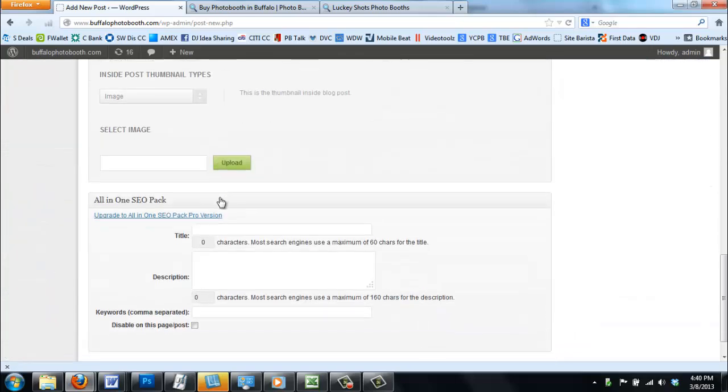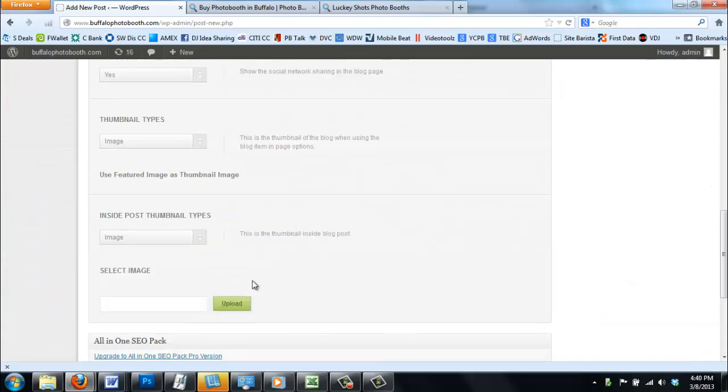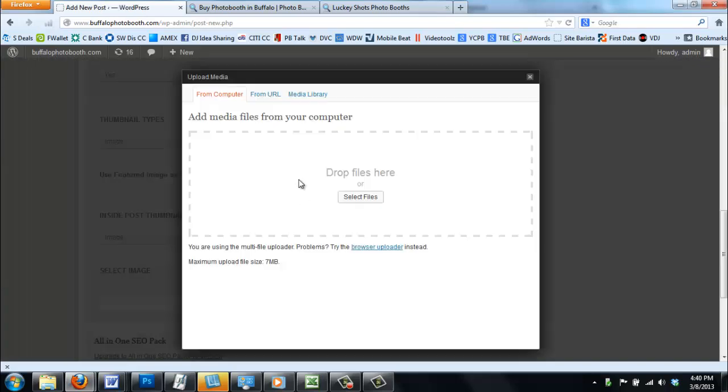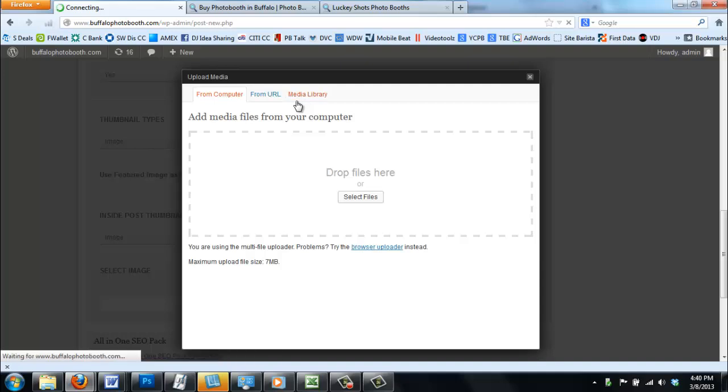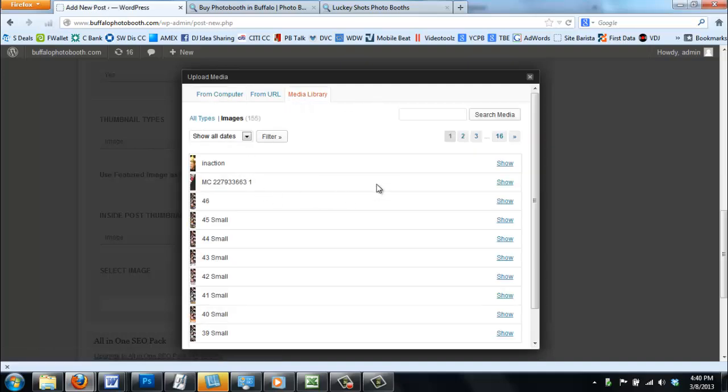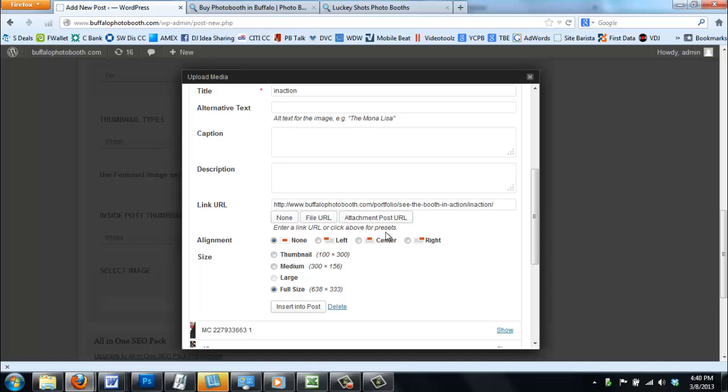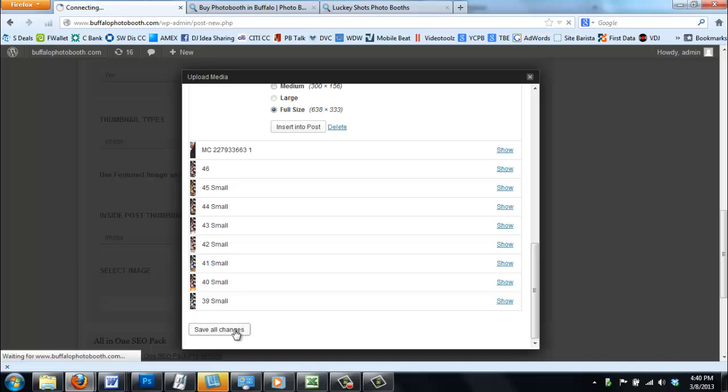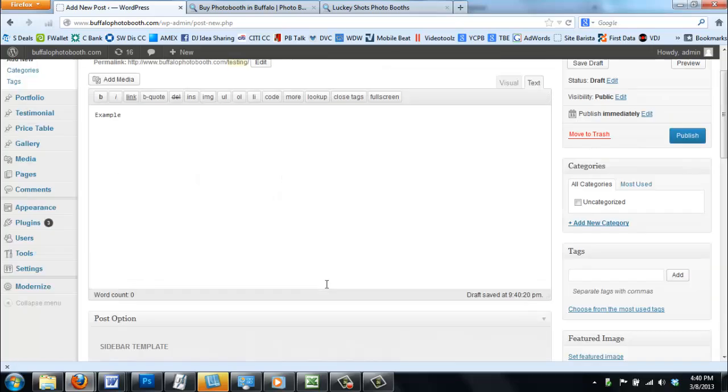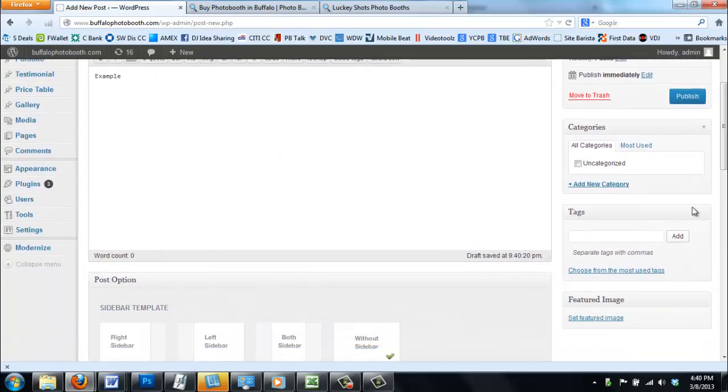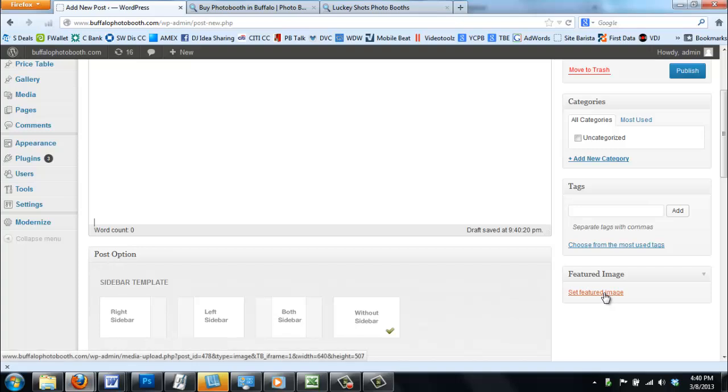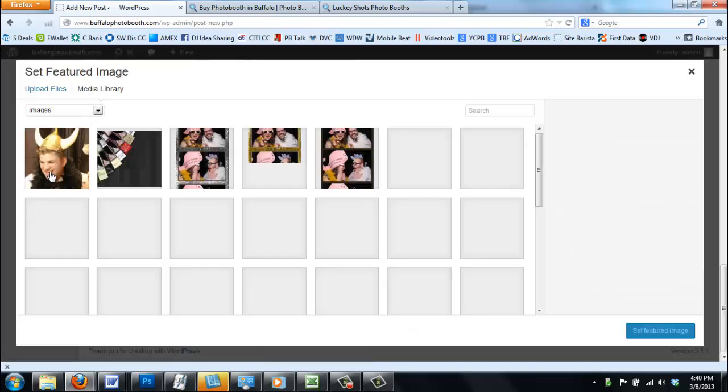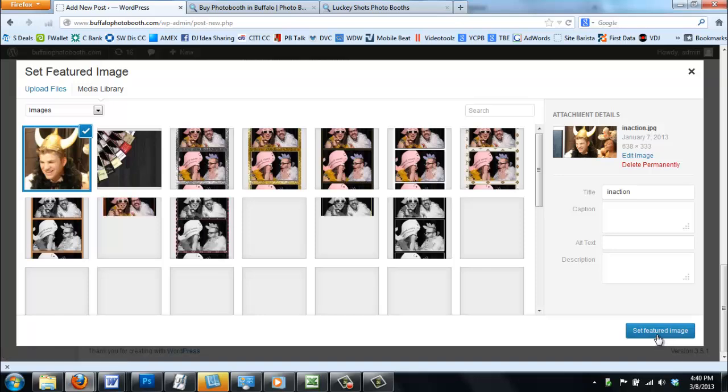You can add a photo if you want in here. You can select an image. I'm just going to steal one from the media already. We'll just show this one. You can write anything you want. You can insert it into the post. You can do whatever you want. We're just going to save all changes, click out of there, then we're going to click publish.